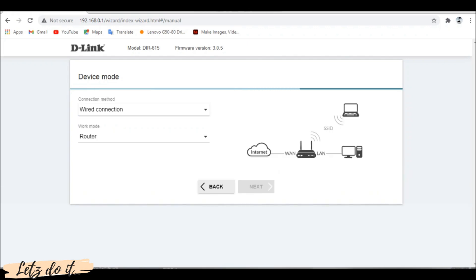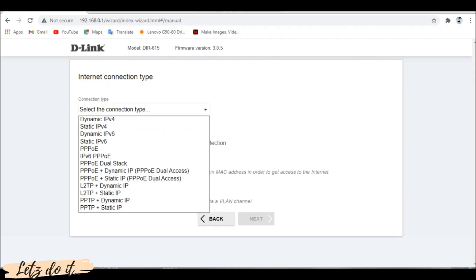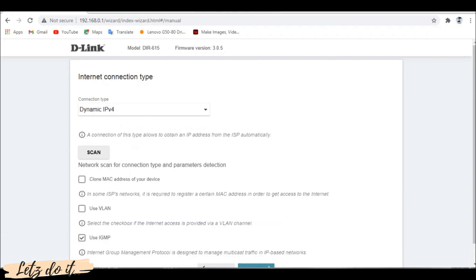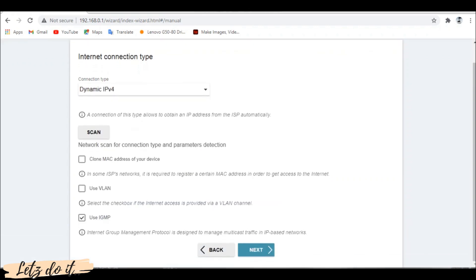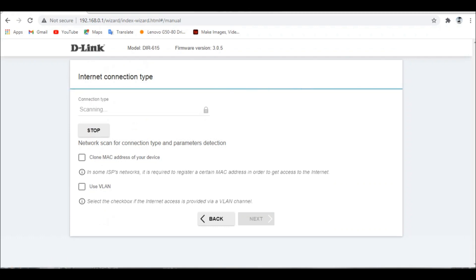Select the router mode and click next. Here we need to specify the internet connection type. Click on the list and select dynamic IPv4. If you have no idea about your modem settings, simply press scan button. It will automatically identify the connection type.